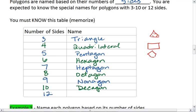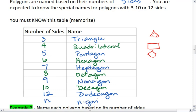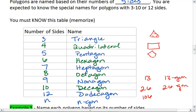A twelve-sided figure is a dodecagon. For anything else, if it's an n-sided figure, we call it an n-gon. For example, if we had a thirteen-sided figure, we would call this a thirteen-gon. Or a twenty-six-sided figure, we call it a twenty-six-gon. Or a hundred-and-six-sided figure, we call it a hundred-and-six-gon. Once we get past the special names, we just use the actual number of sides followed by "-gon."